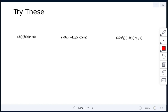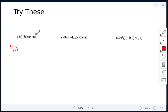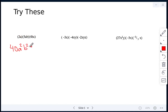For the next set: we multiply 2 times 5 times 4, which gives 40. Then a times a gives a squared, b times b gives b squared, and there is just one c. So the answer is 40a squared b squared c.